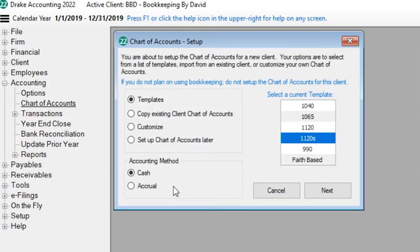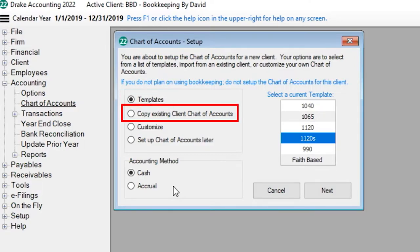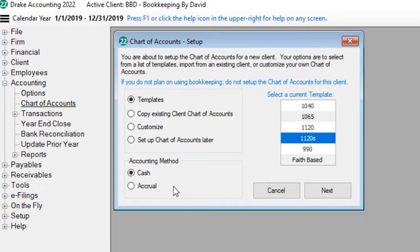There are three methods of creating a chart of accounts: using a predefined template, copying the chart of accounts of an existing Drake Accounting client, or creating a customized chart of accounts from scratch.